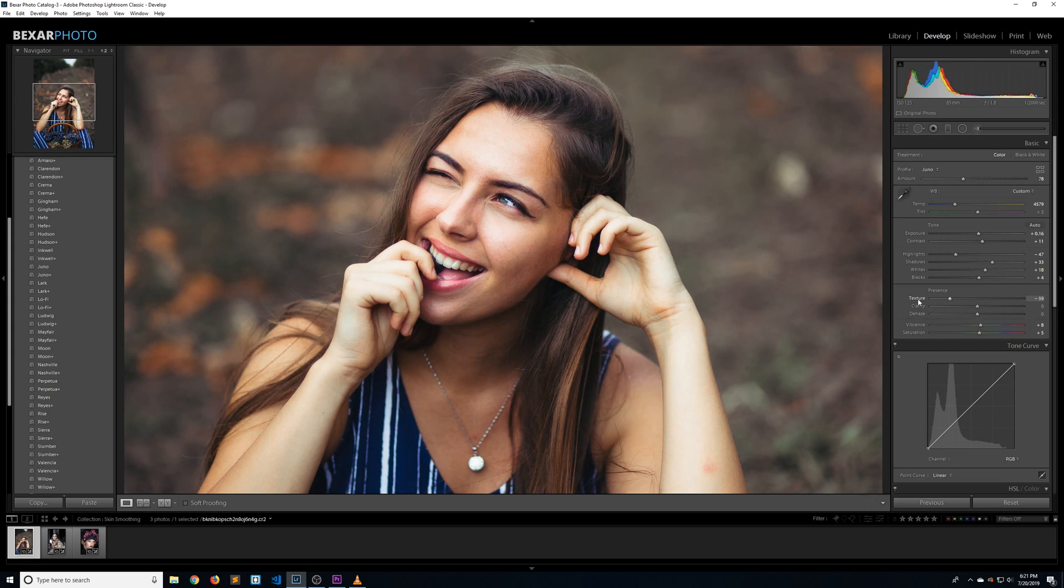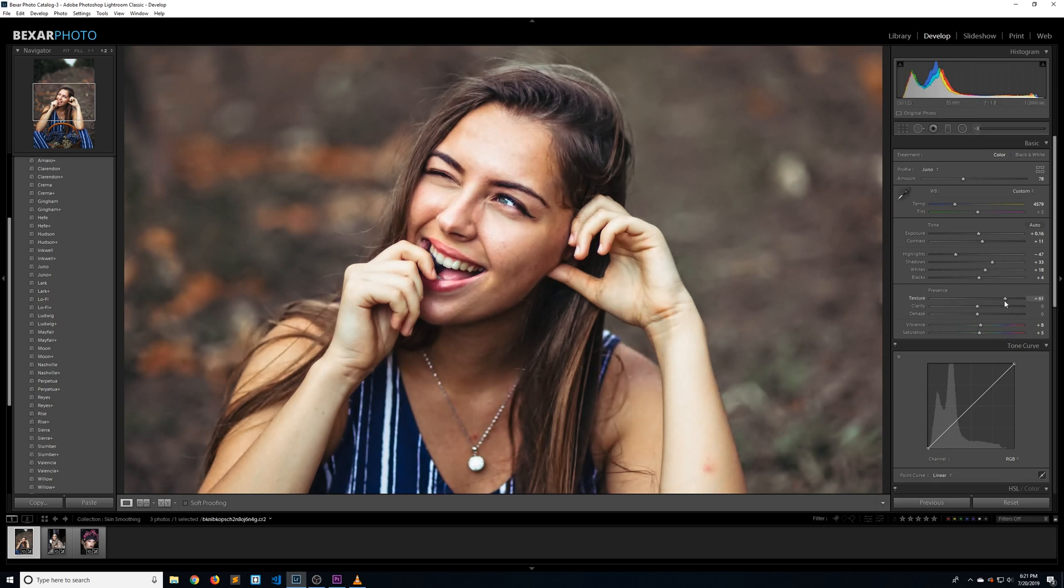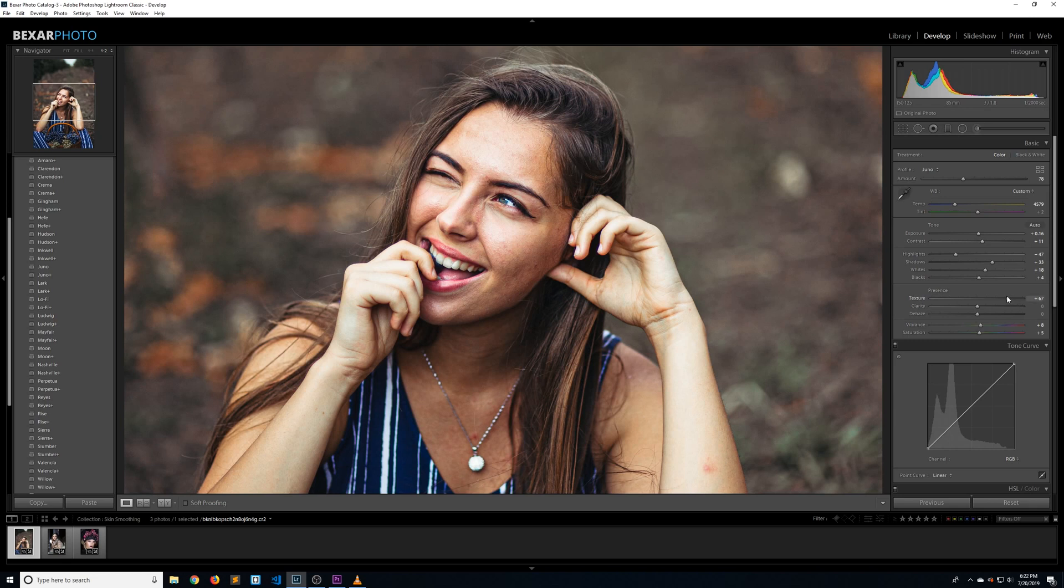Smoothing was being developed as a skin smoothing tool inside of Lightroom. Adobe found the opposite effect had some pretty pleasing results, so they renamed it from smoothing to texture. But it still does a really good job with skin smoothing.